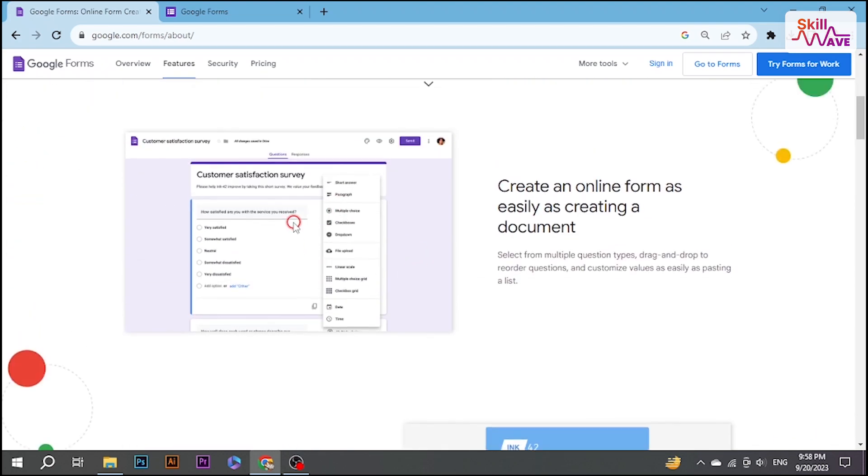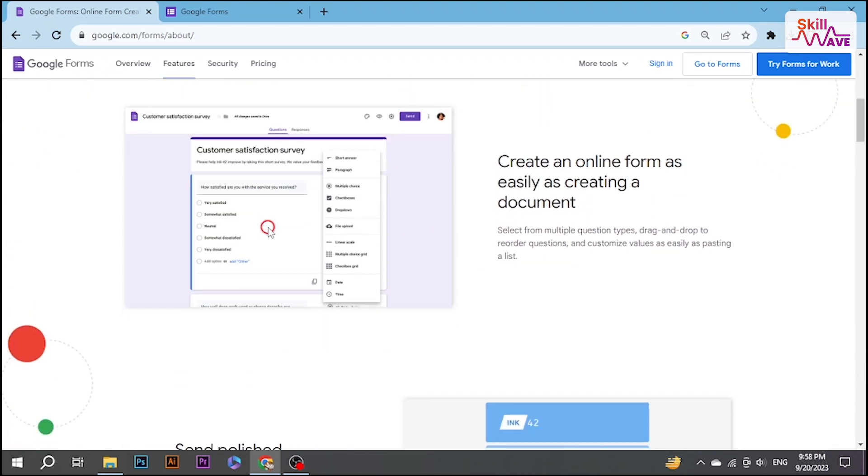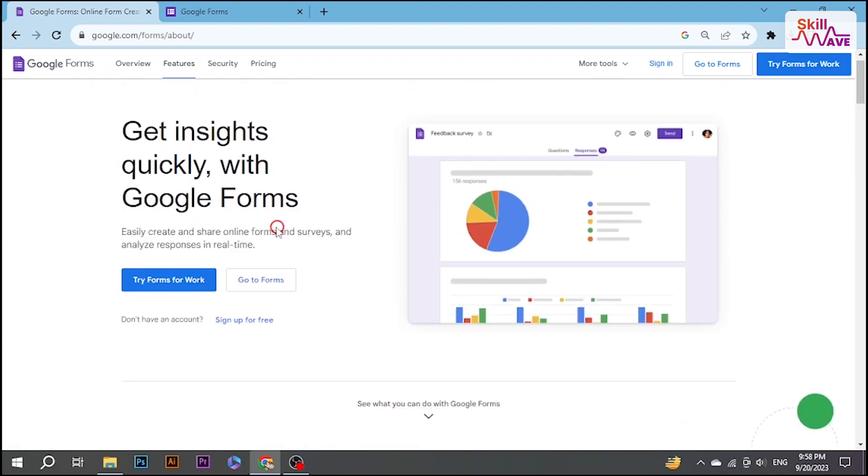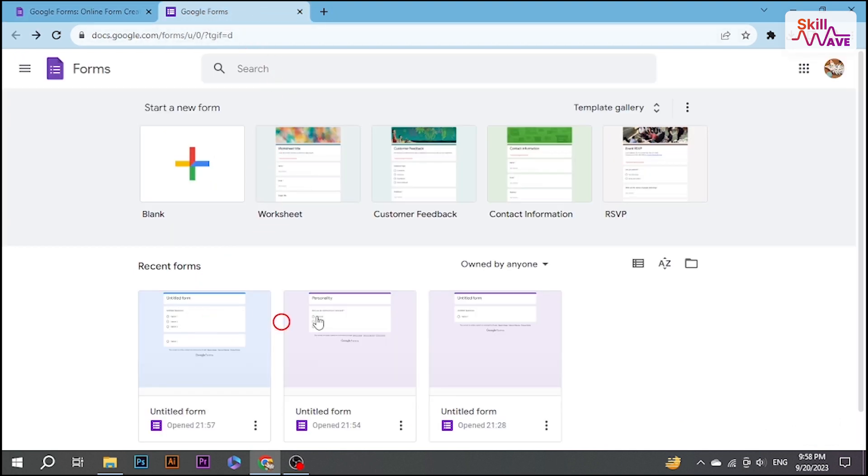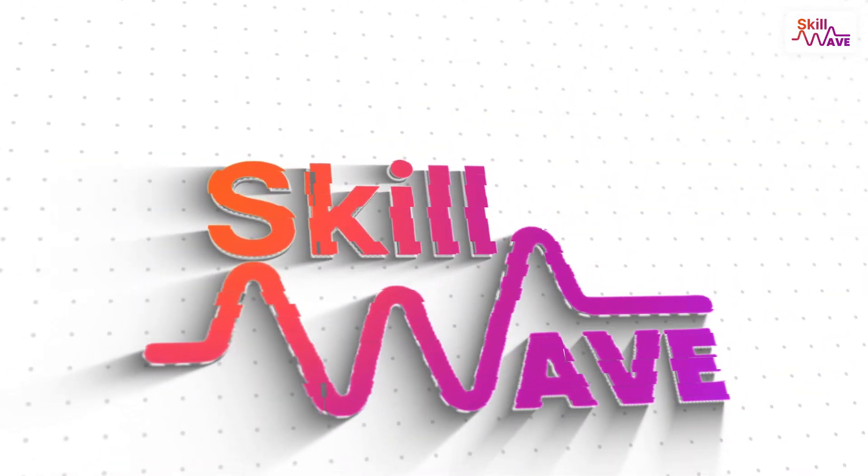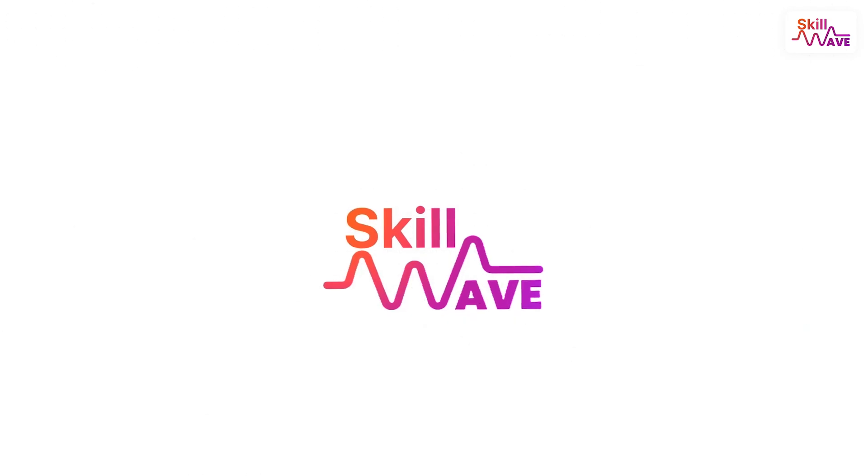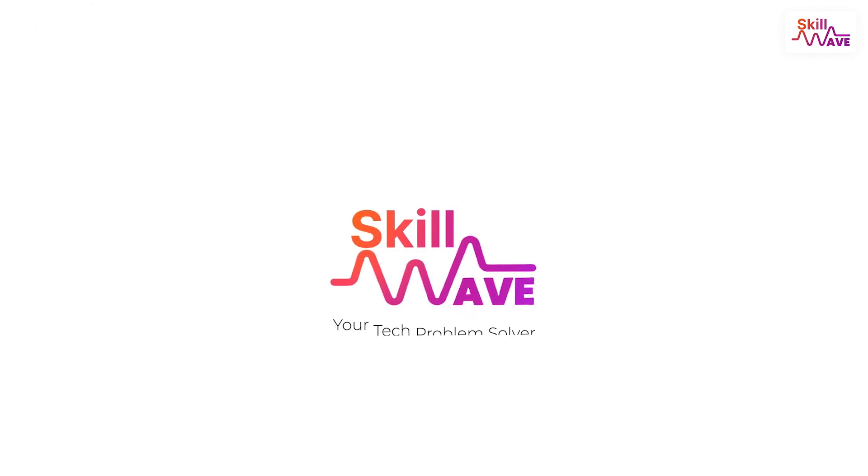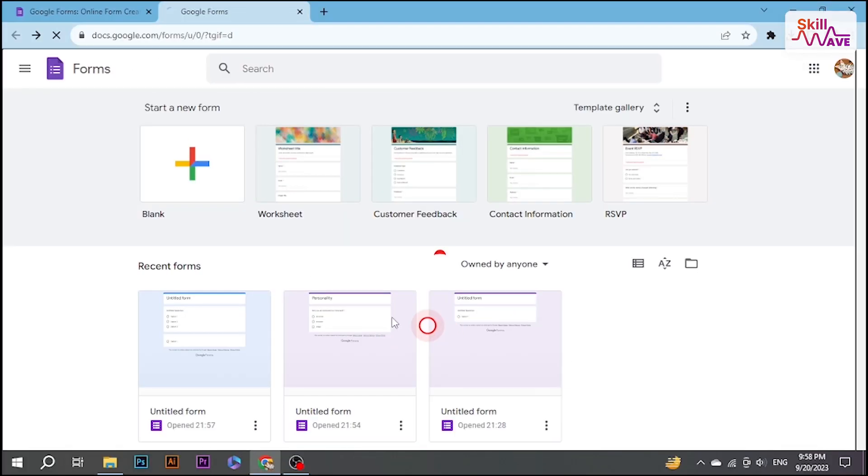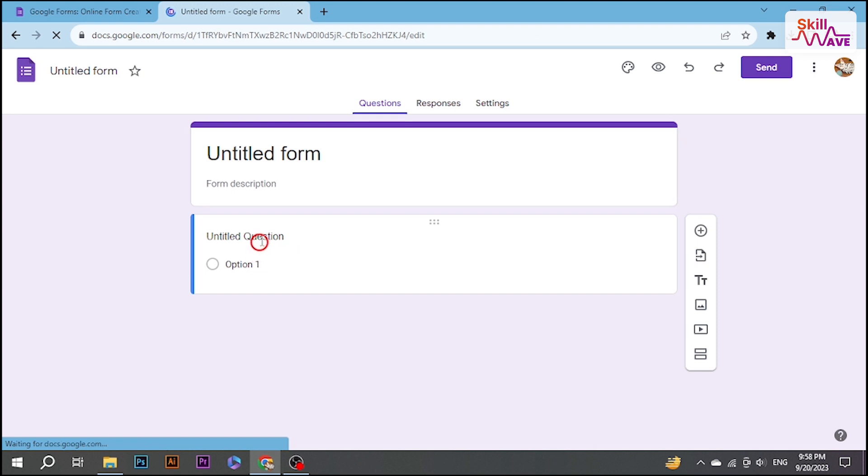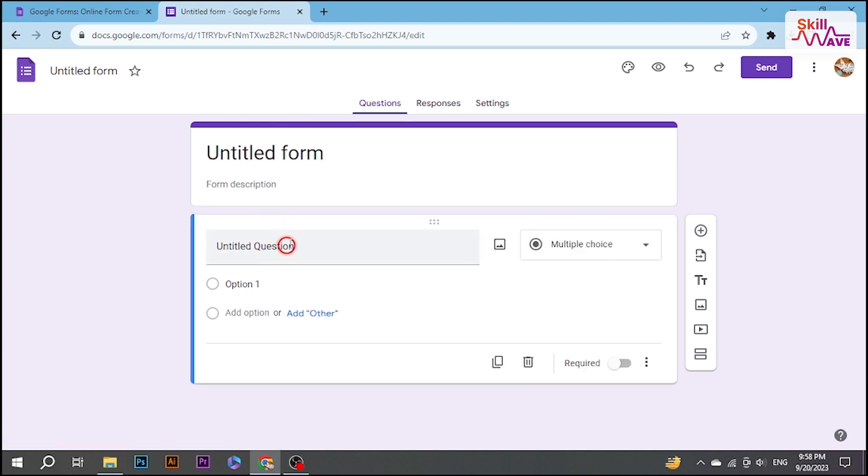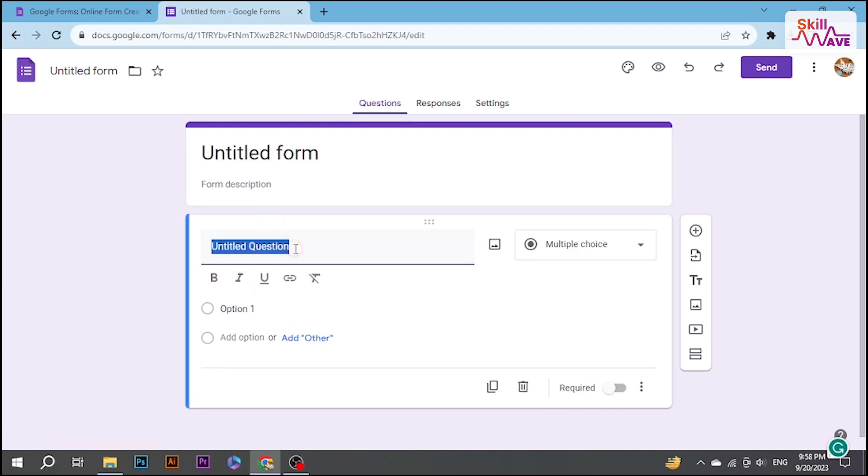Hello everyone, welcome to Skill Wave. In this video, I'll show you how to save a Google Form. Let's begin by opening the Google Form you are working on. Google Forms automatically saves your progress as